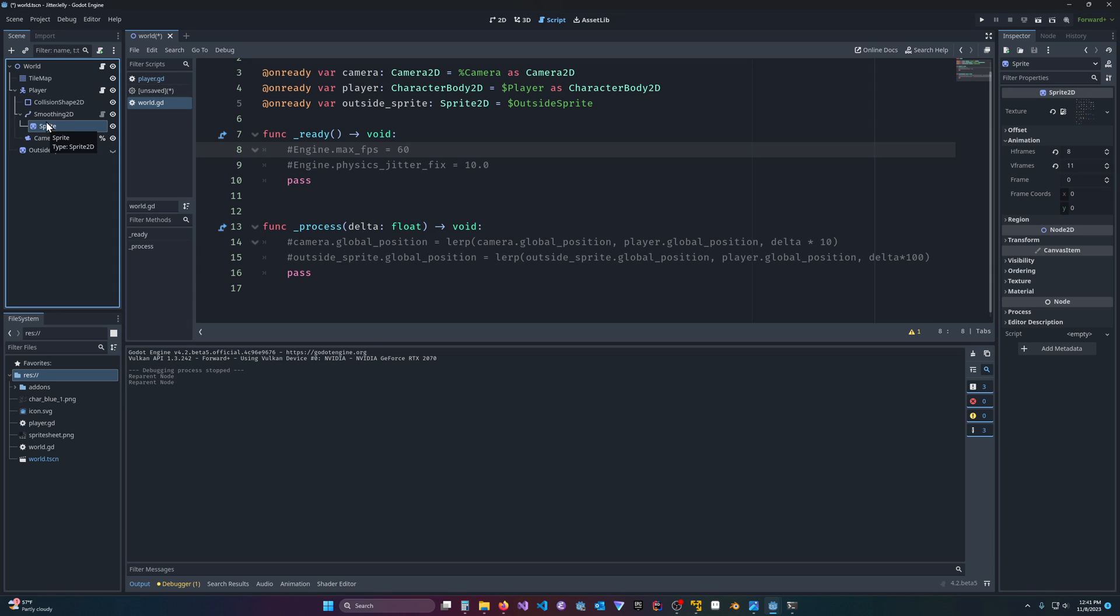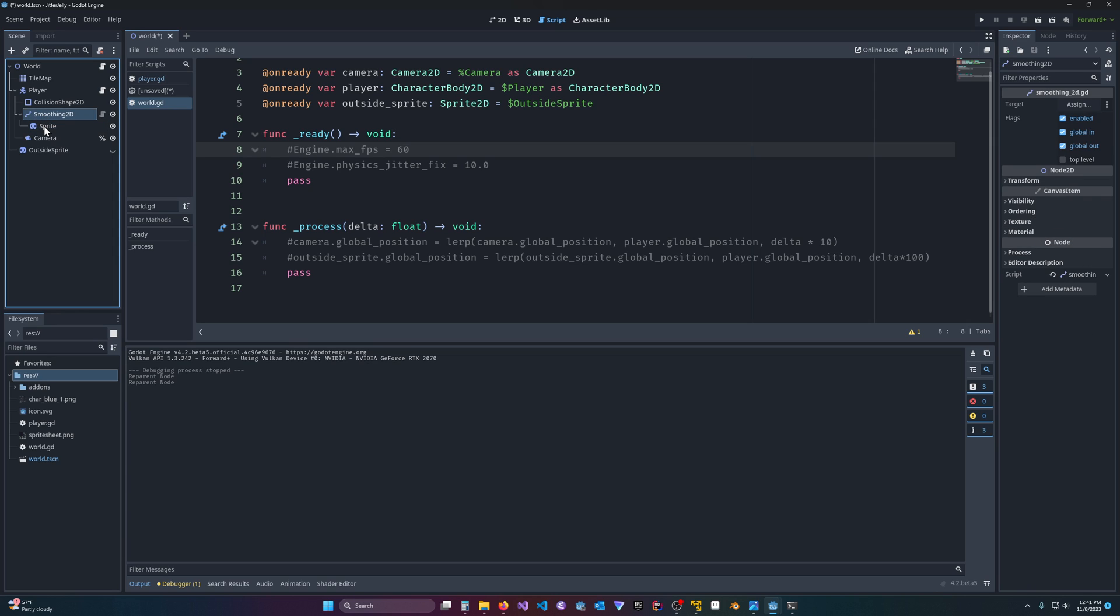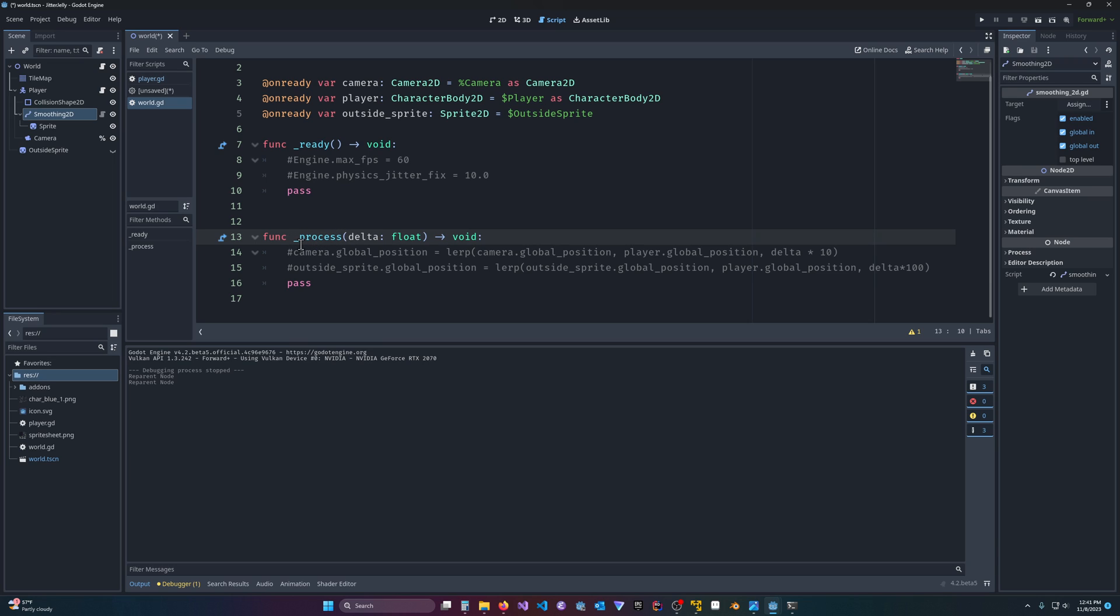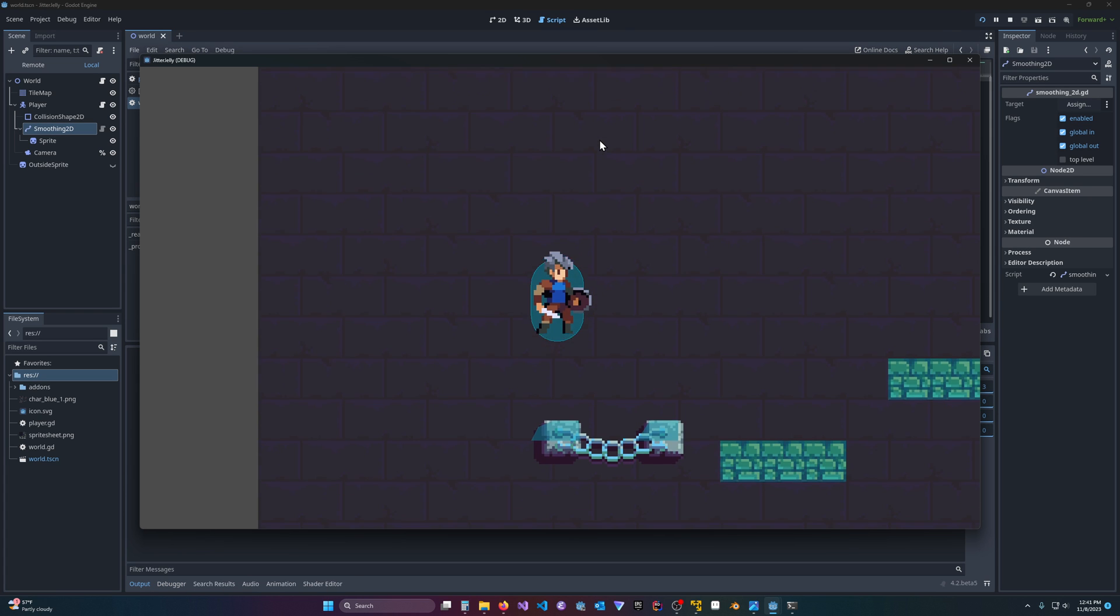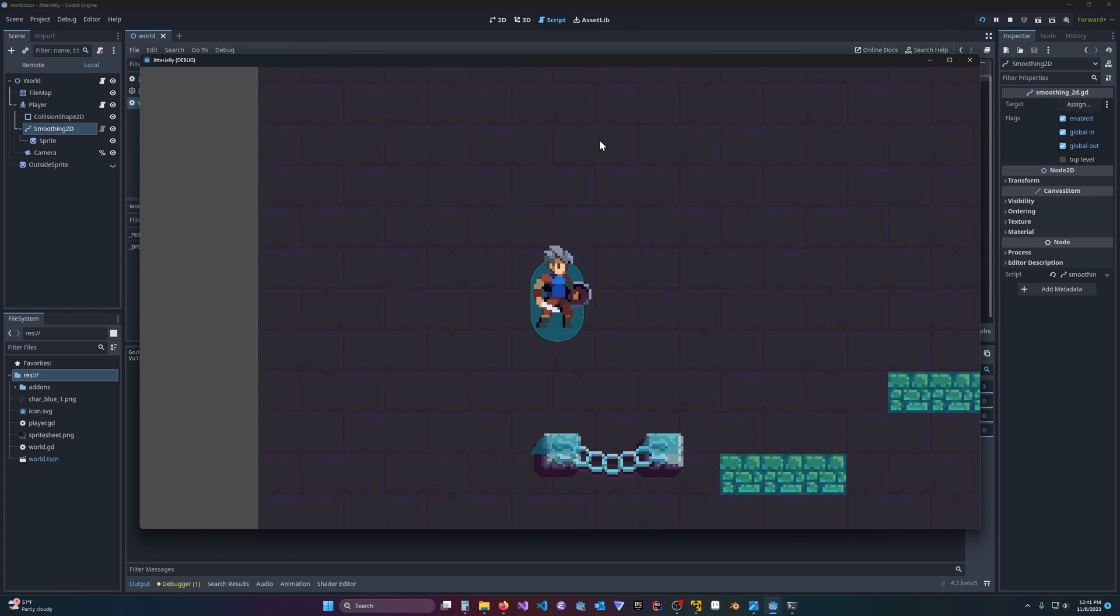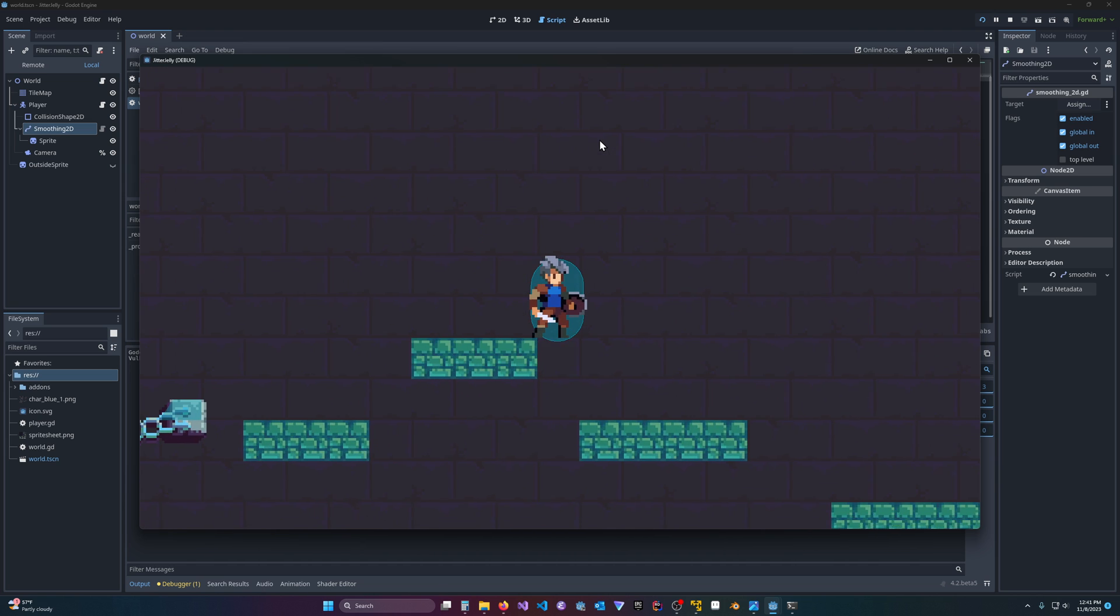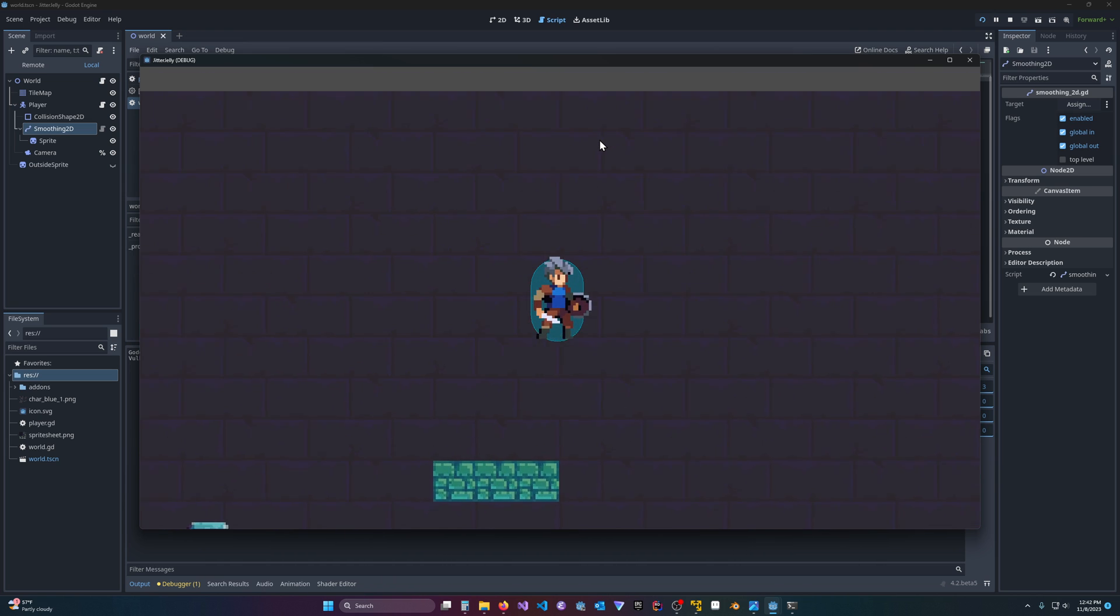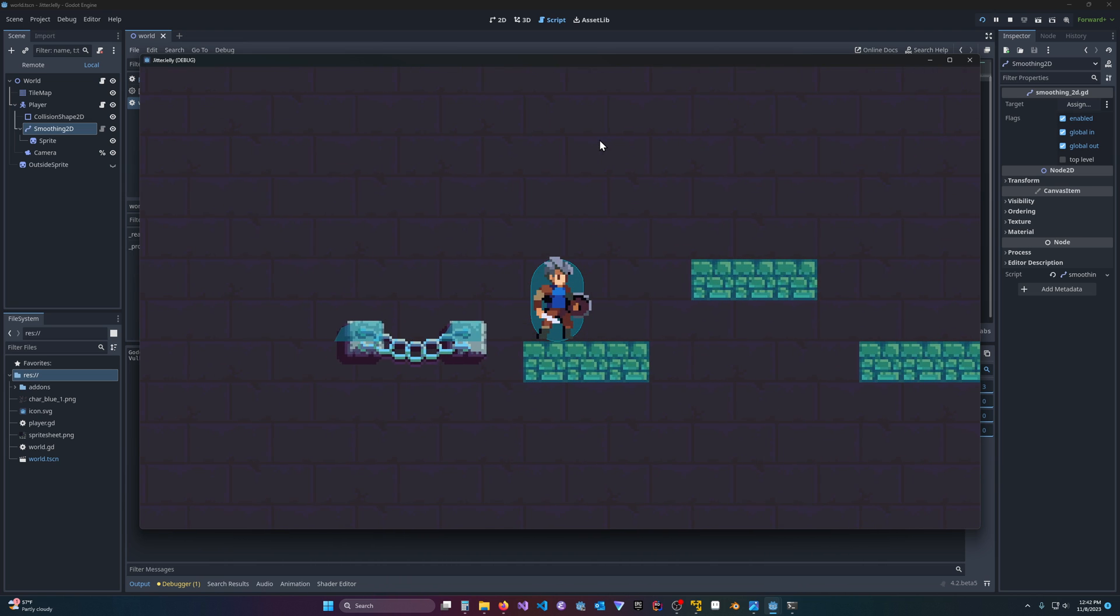And then we're going to make the sprite a child of the smoothing node. And essentially what's going to happen is the sprite is now, instead of moving along with the player with the physics process, it is now going to move along chasing the player with the regular process. And remember, the physics process is ticking away at 60 frames per second, regardless of my monitor. But the process is occurring at whatever my monitor's refresh rate is, which is 144 hertz. So now when I hit play, nope, still got a problem.